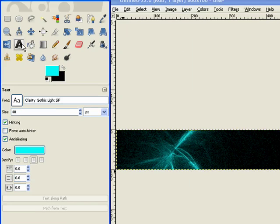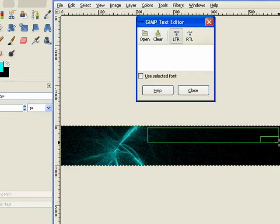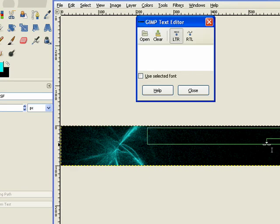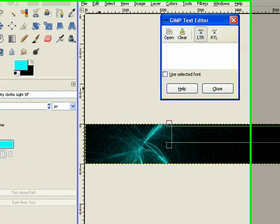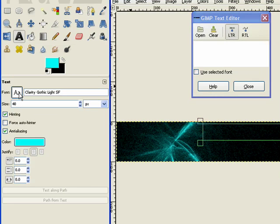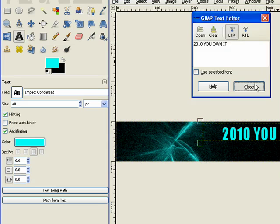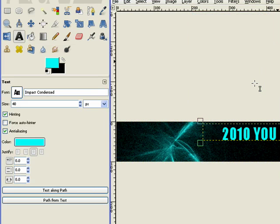Next thing I want to do is I want to put my text up here, and this is 40 pixels. It's Clarity Gothic. I might actually use another font that might have a little more excitement to it. I'm thinking of Impact. Then I hit Close.